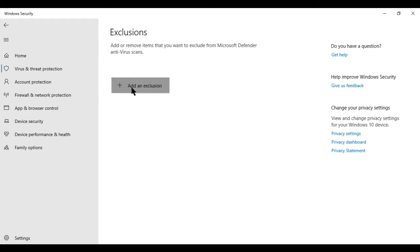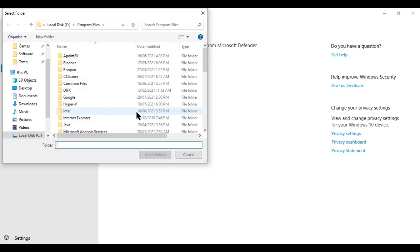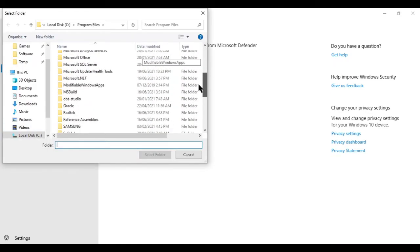After that, click on add exclusion and you will add the folder. Now select the folder where your GameLoop is installed.